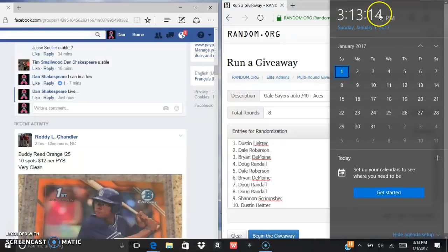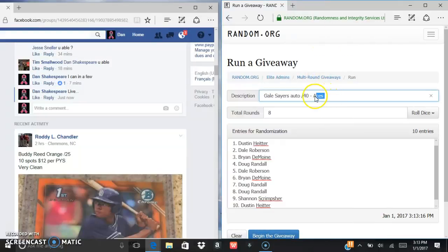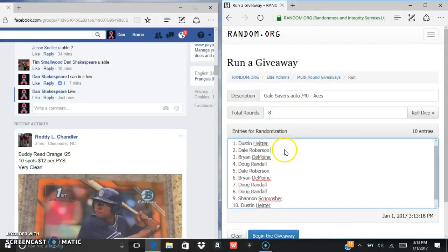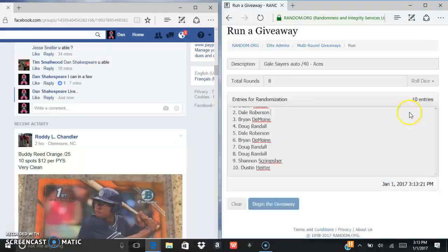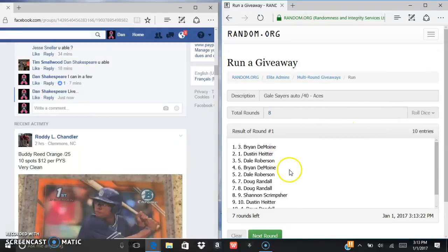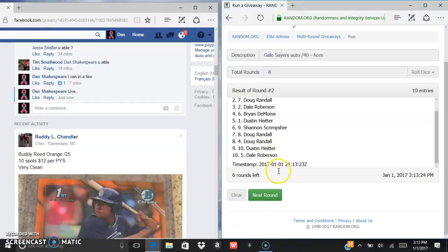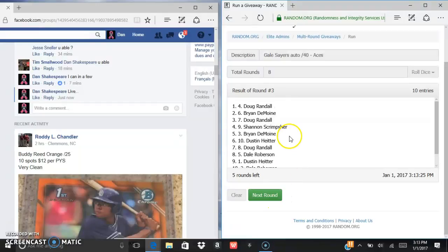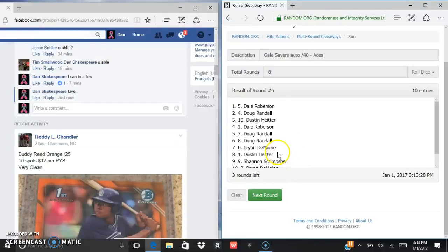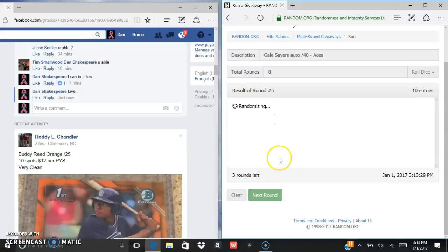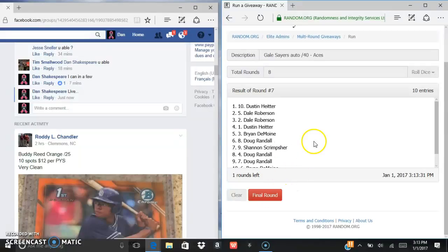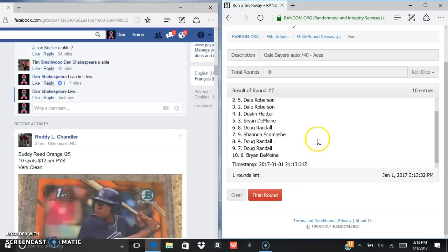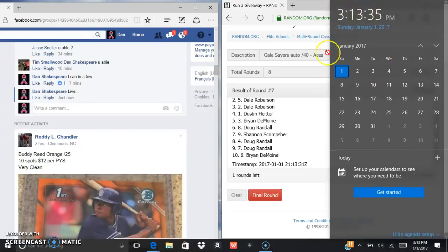And 3:13, we're in aces so we got to go eight times. Good luck everybody. We got Brian after one, Brian after two, Doug after three, Dale after four, Dale after five, Doug after six, Dustin after seven.